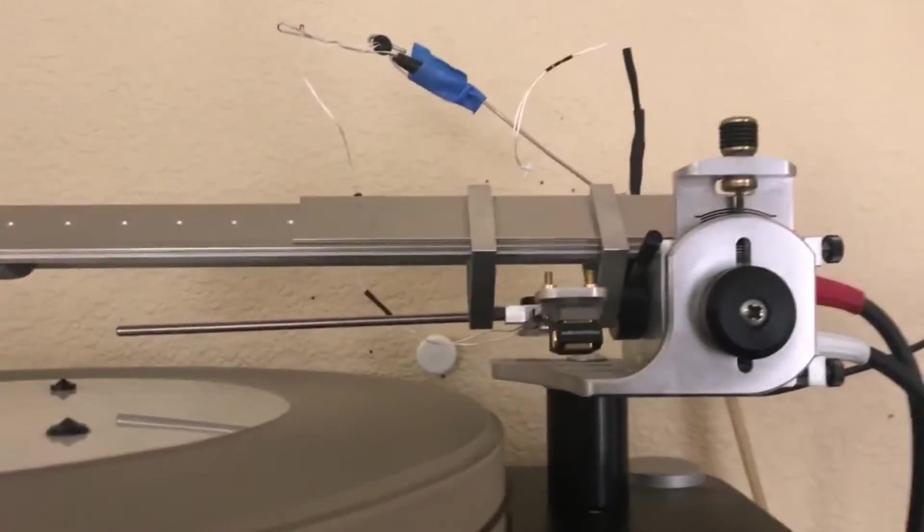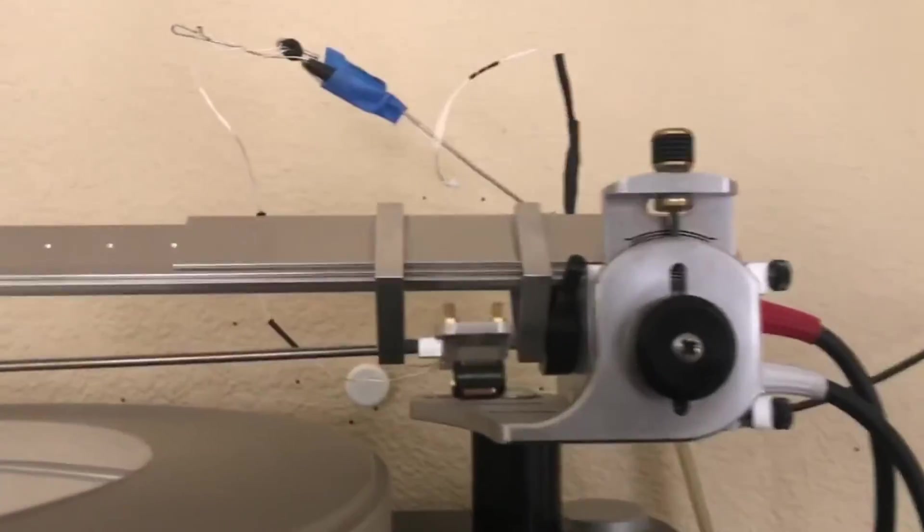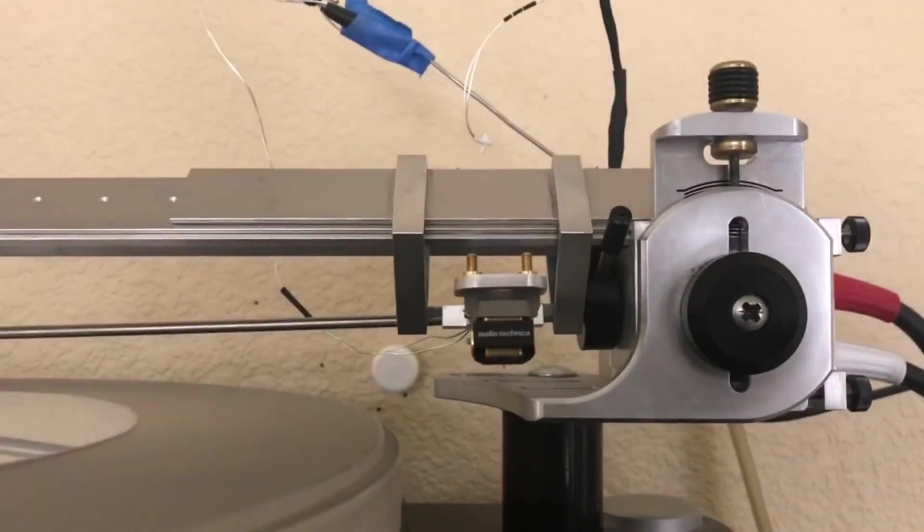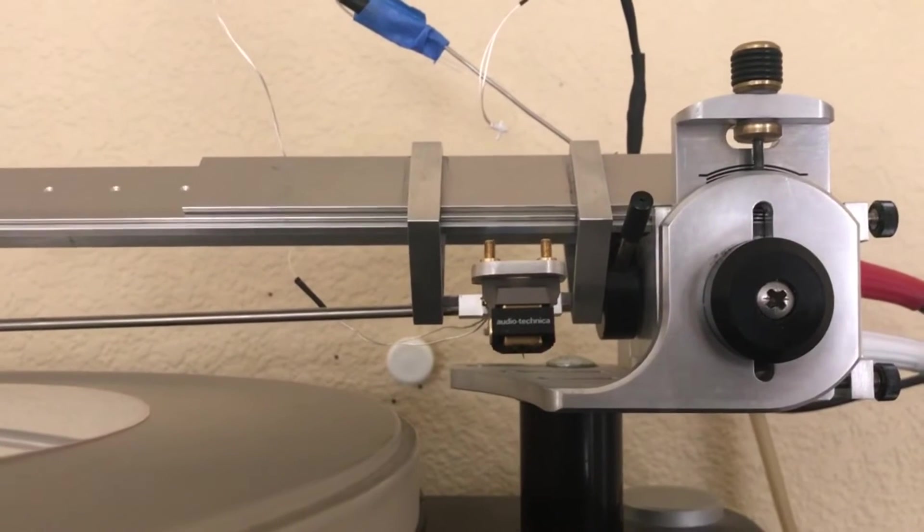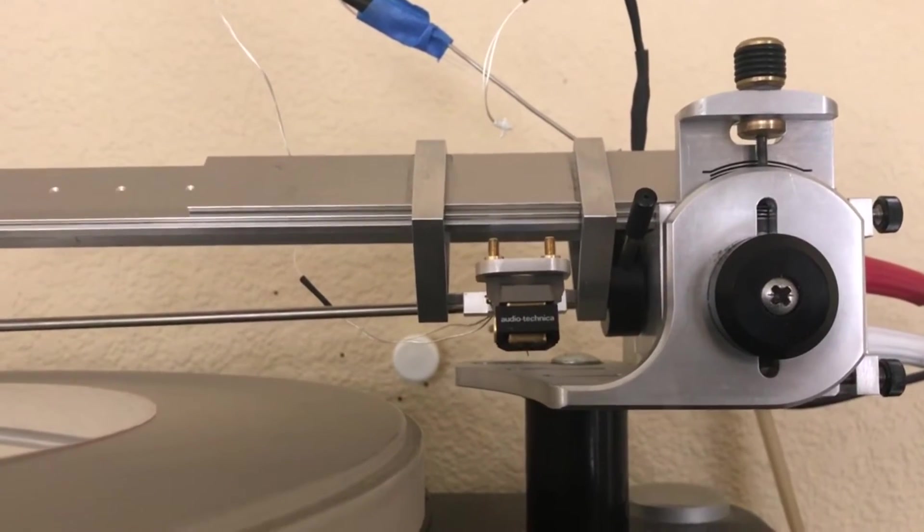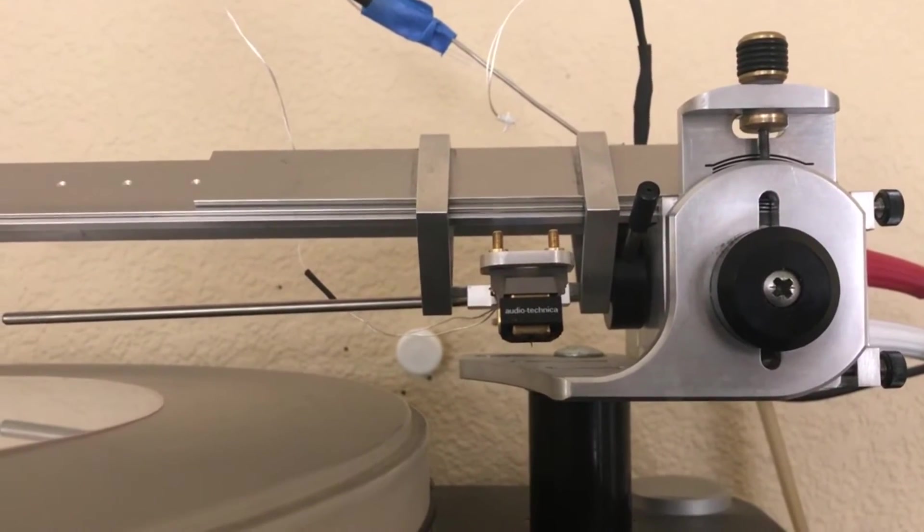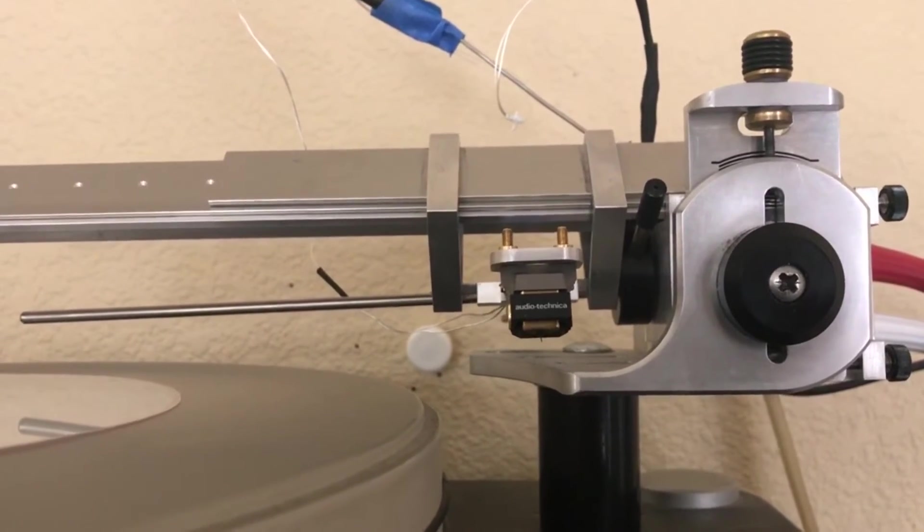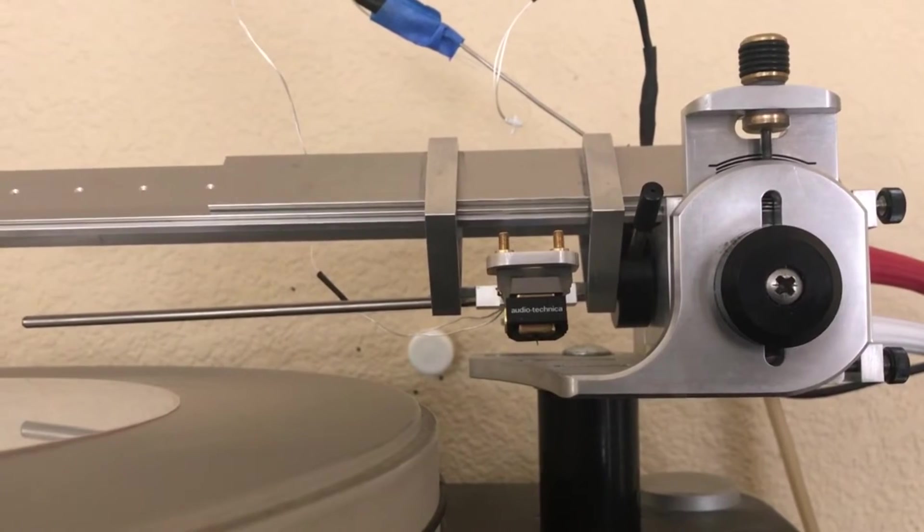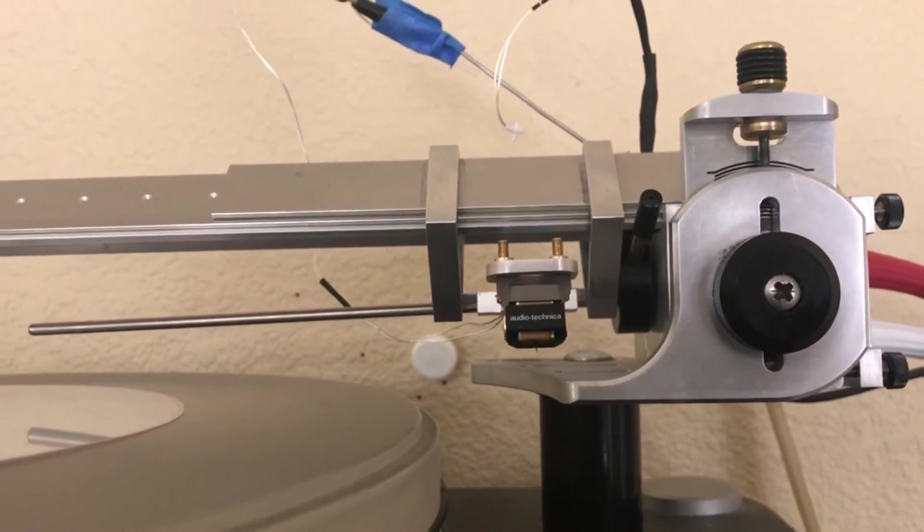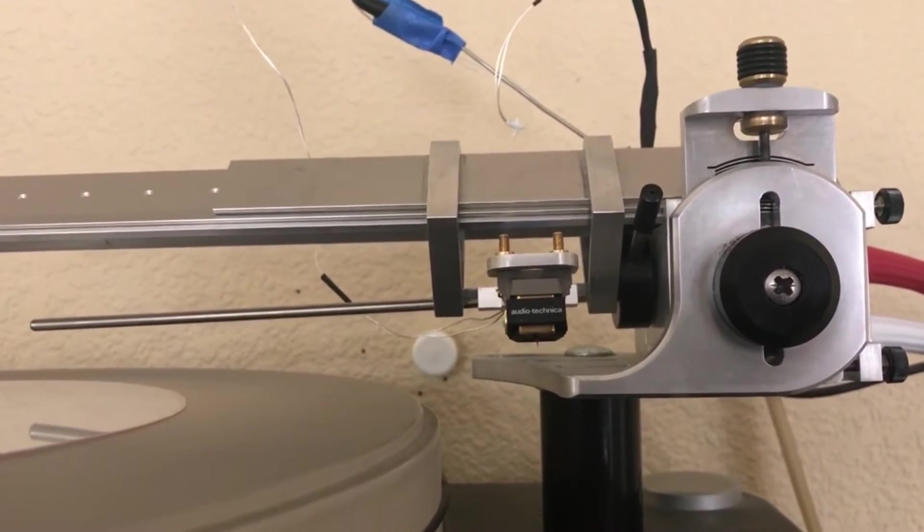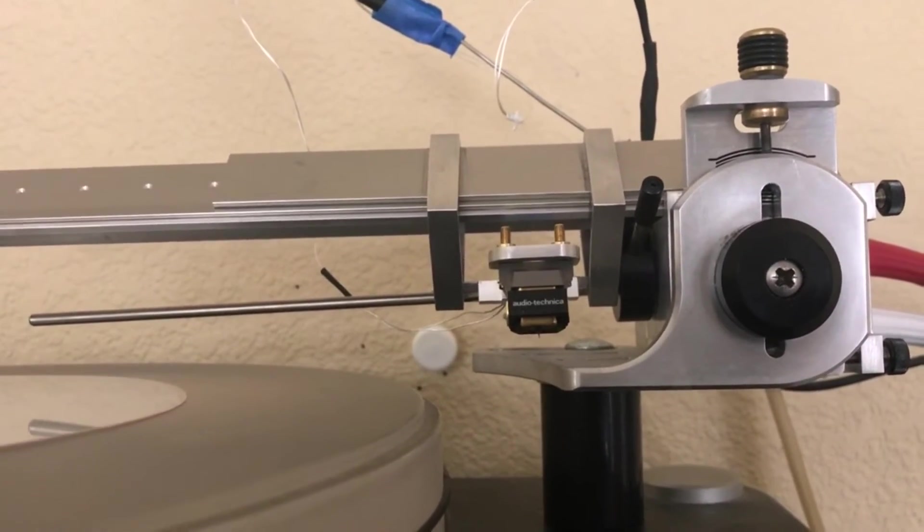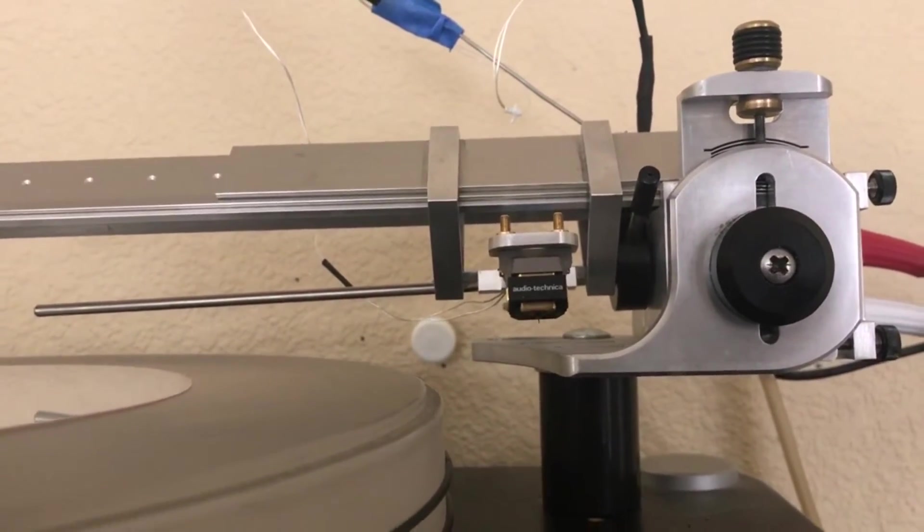My cartridge is an Audio-Technica AT-150 Anniversary Edition. I have replaced the stylus with the AT-150 MLX, so I kind of call it the Frankencart.